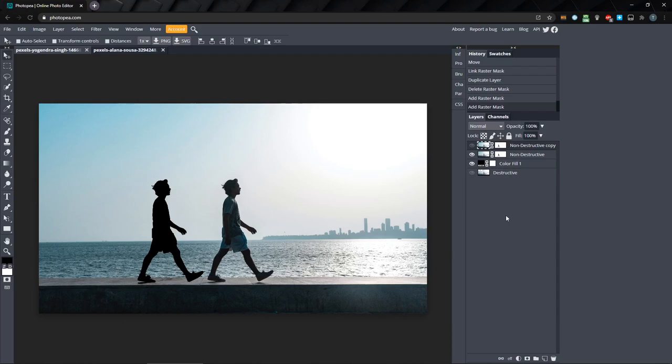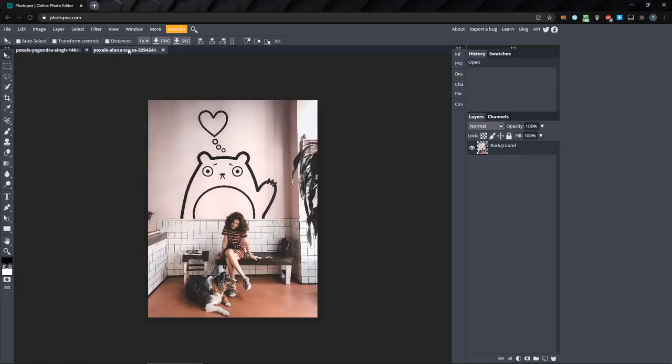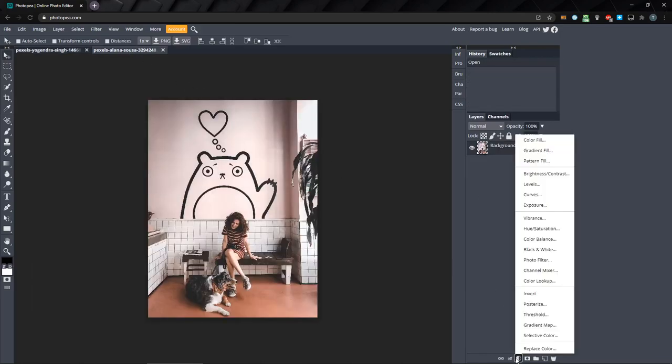Using a mask on a regular layer is great when you want to hide something non-destructively, but one of the most powerful things you can do with masks is using them on adjustment layers. I'll switch over to our second image and let's add a new adjustment layer and select hue saturation.